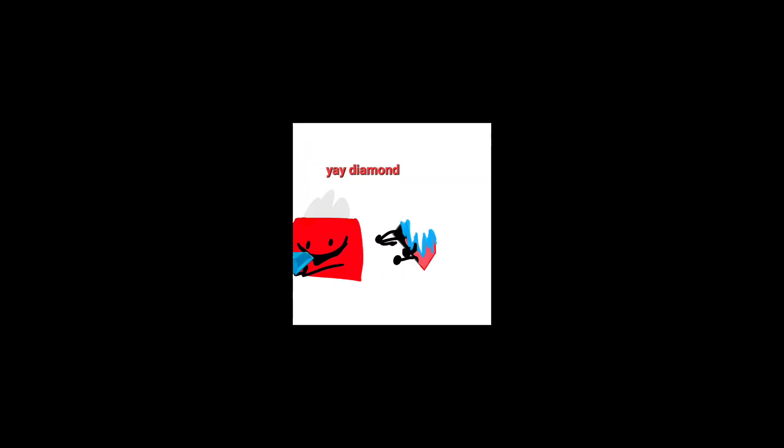Yay, Diamond! Man, I'm gonna be rich. Wait, why do I sound... Yeah, I'm gonna be rich!